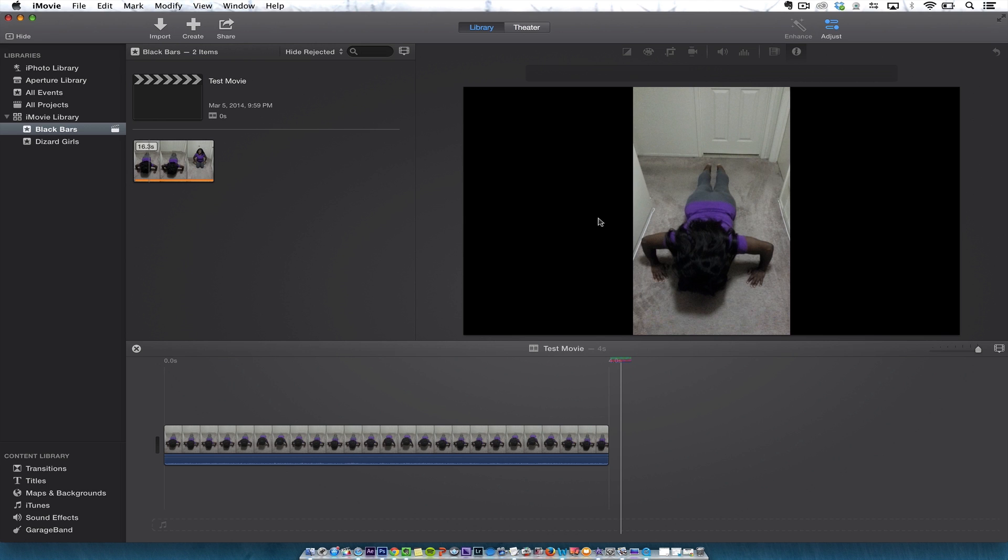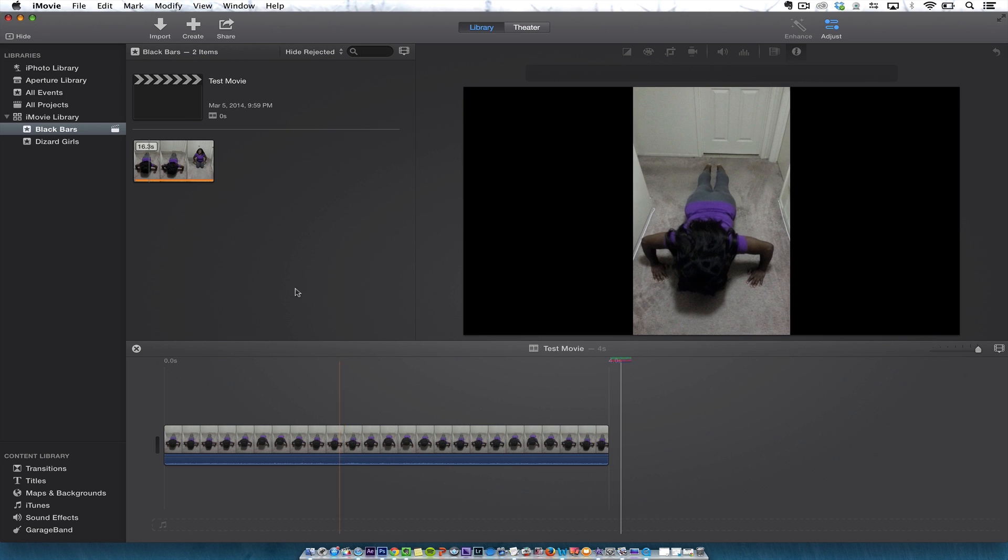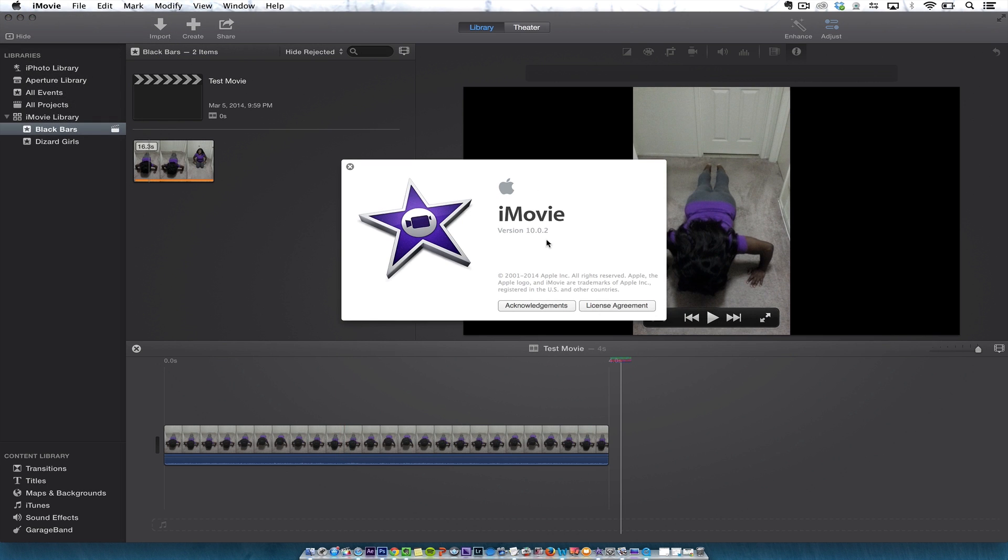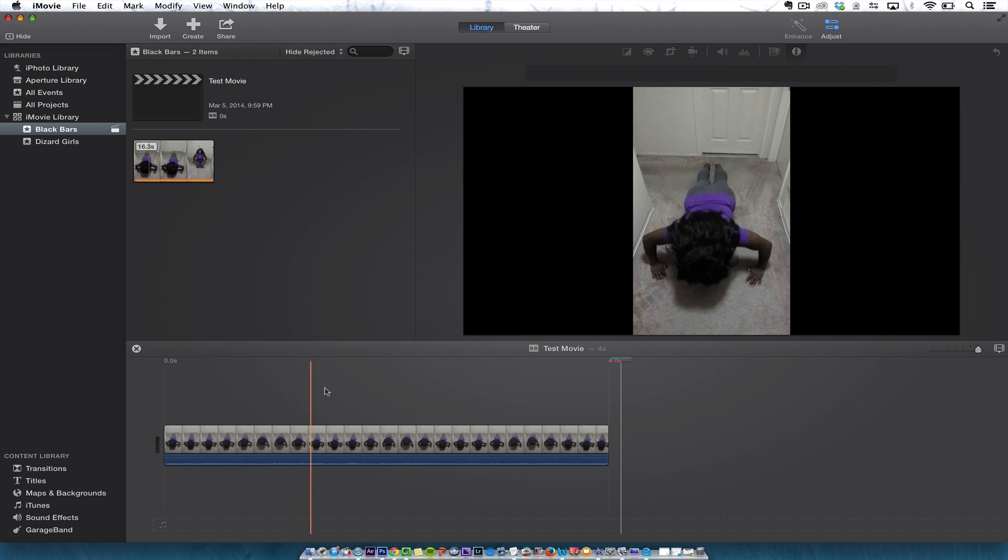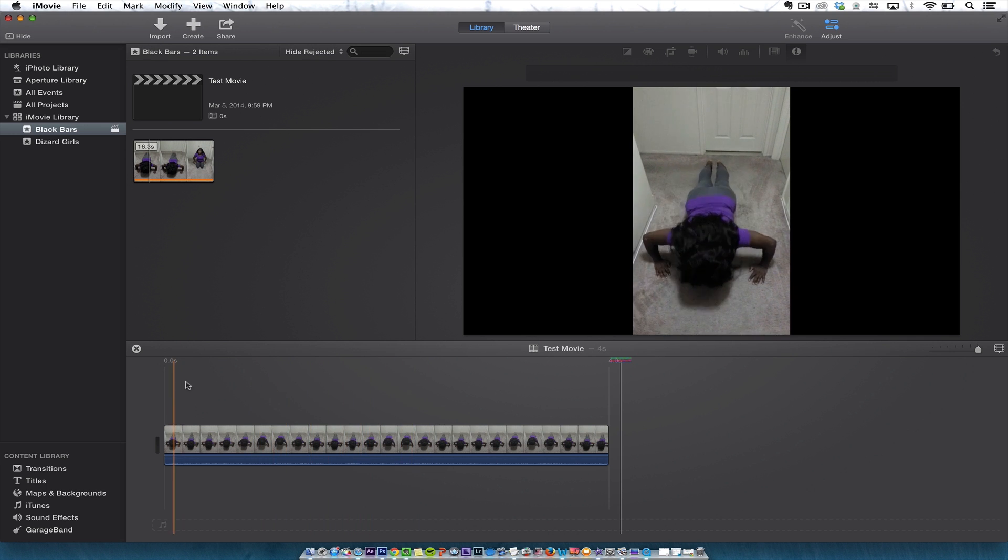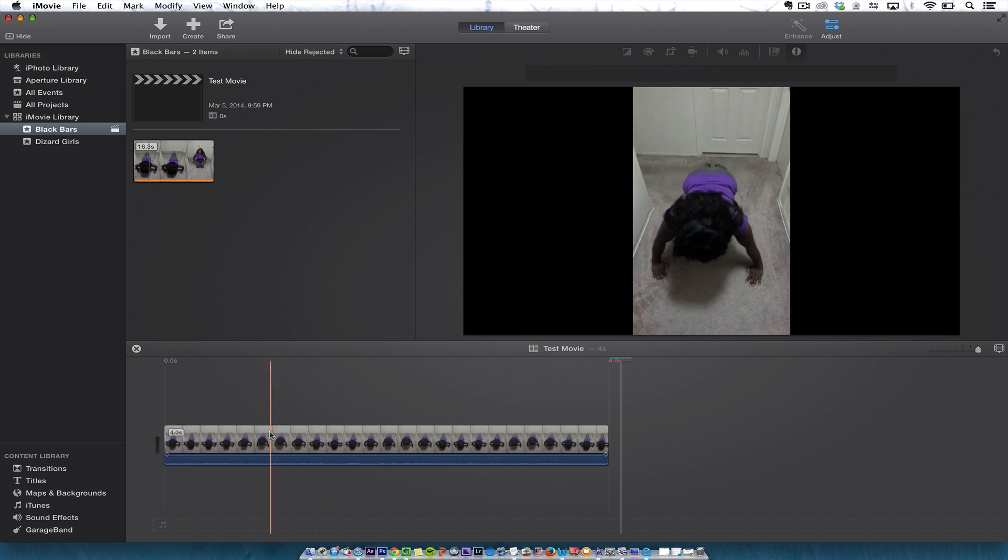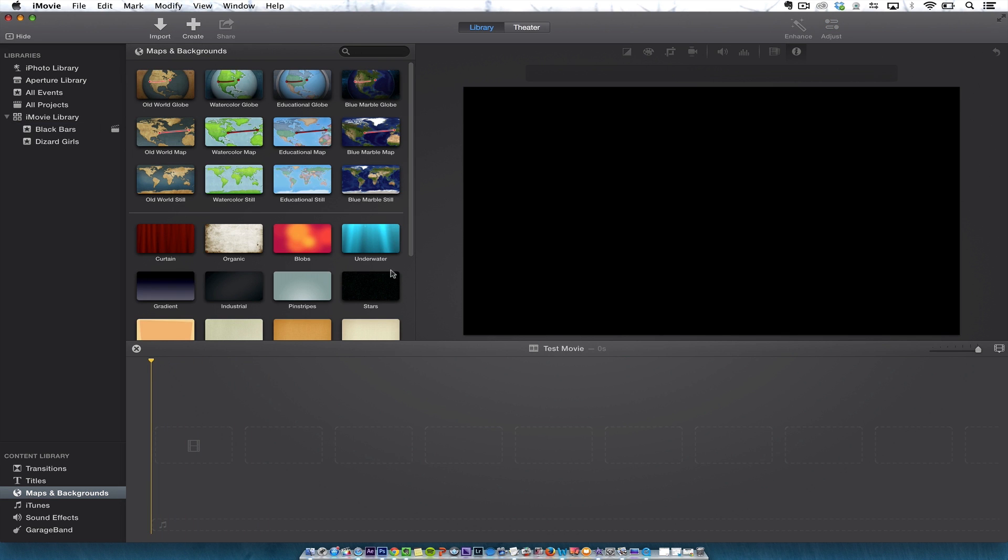So the first thing is to fix this in iMovie. I'm using iMovie version 10.2 from 2013. What I'm going to do, instead of seeing this exercise video with these black bars around here, is go to Maps and Backgrounds.